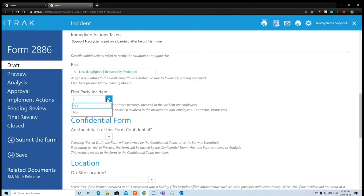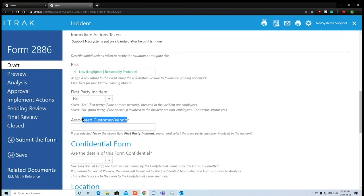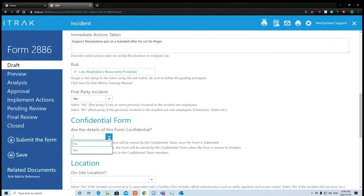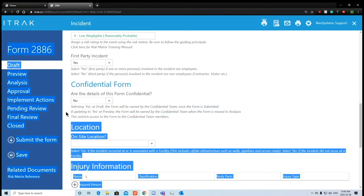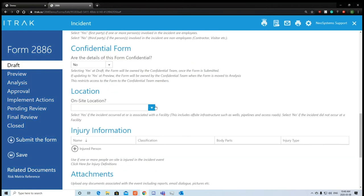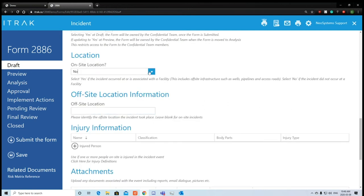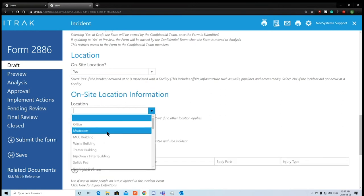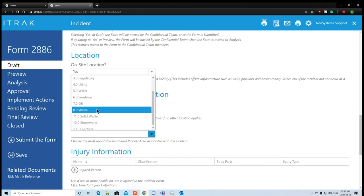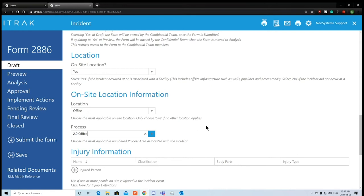Next is a yes/no field: 'Is this a first party incident?' We'll say yes. If we said no, a new field opens up — keep in mind that selecting certain values may reveal new required fields you could miss. 'Is it confidential?' Not really — it depends on who it's sent to. 'Is it an on-site location?' Yes. If we say no, we can choose the off-site location. Saying yes, we specify it happened in the office.